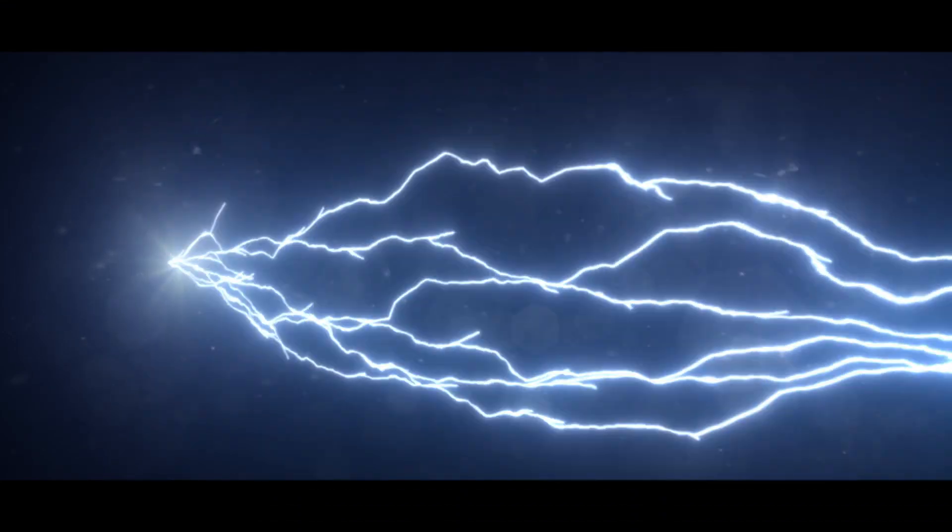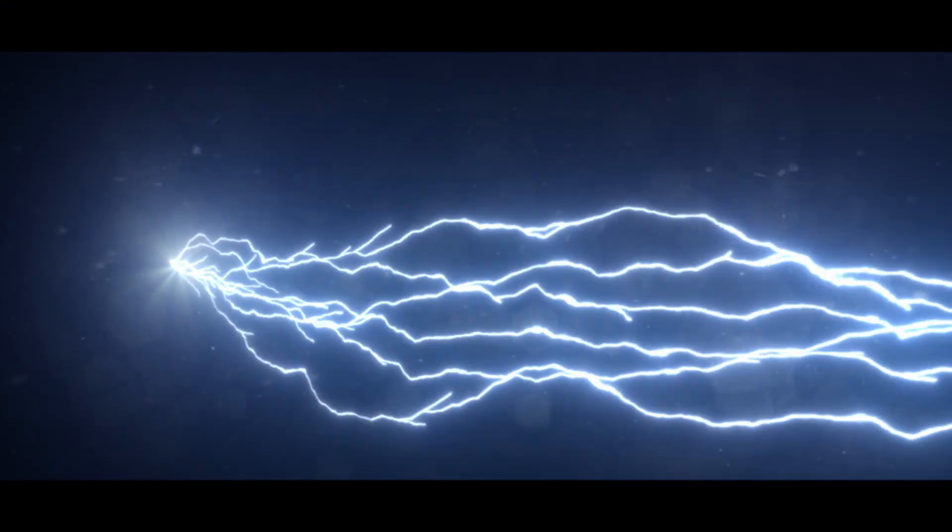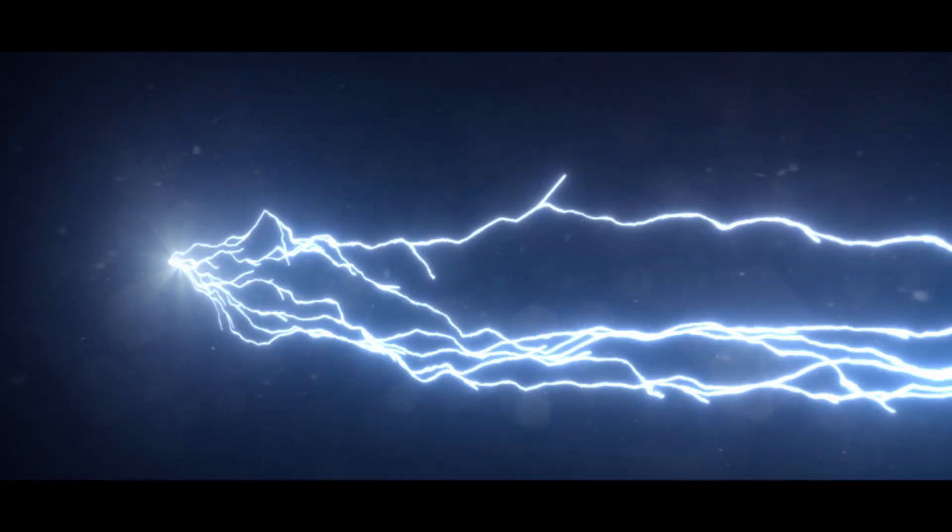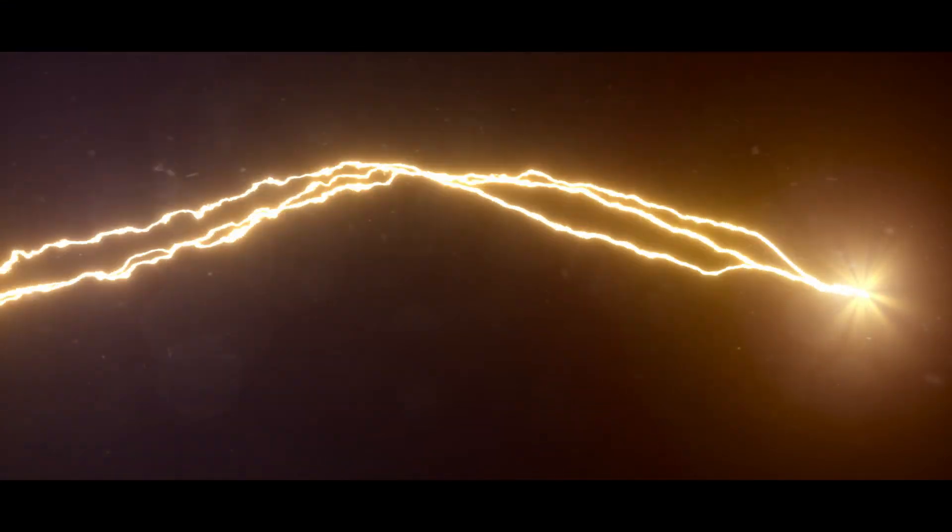If you want to learn more on how to make epic lightning VFX inside of Fusion, then check this video here.